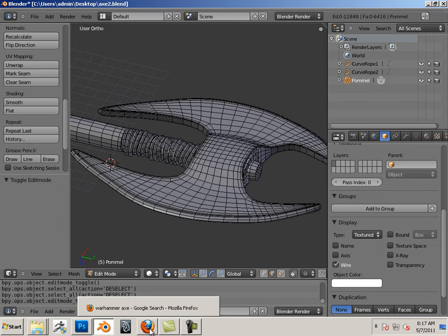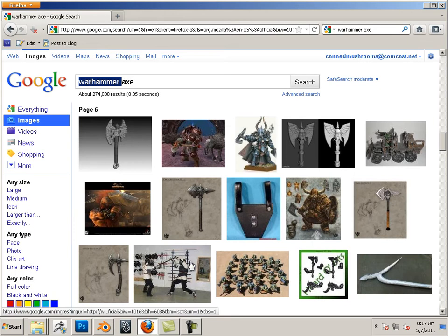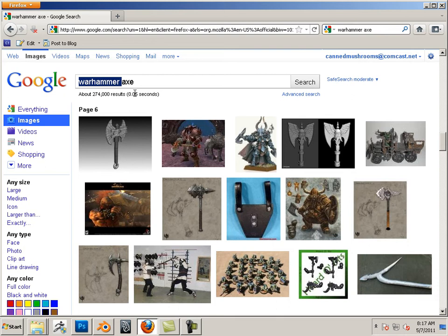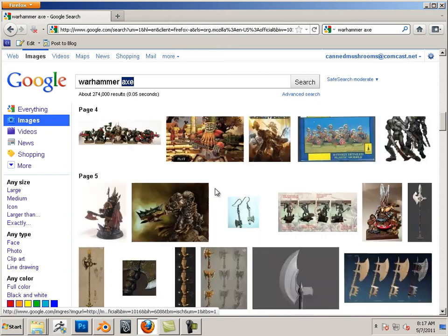Reference points. Let me give you a reference. There's a few game companies out there like Warhammer and Privateer Press. You can search those. You can search weapons, like if you took Warhammer Axe, for example.